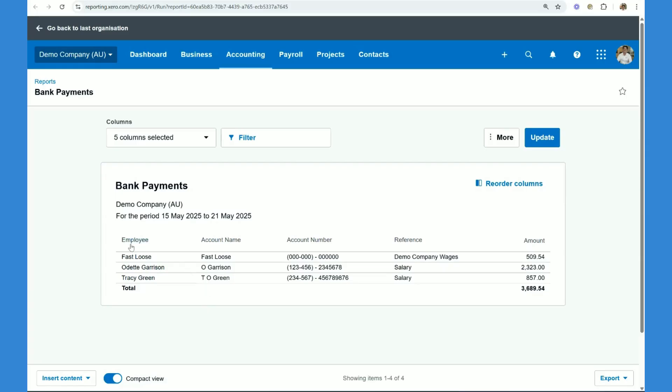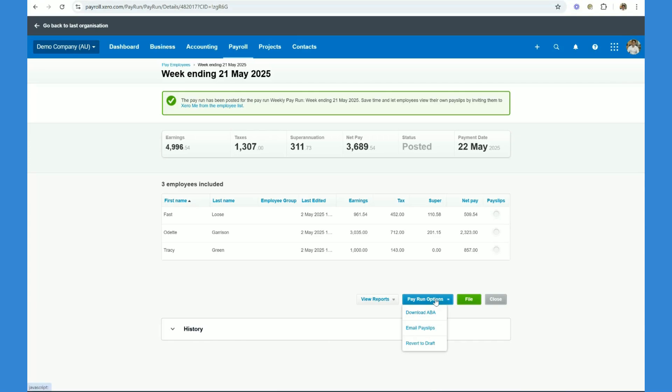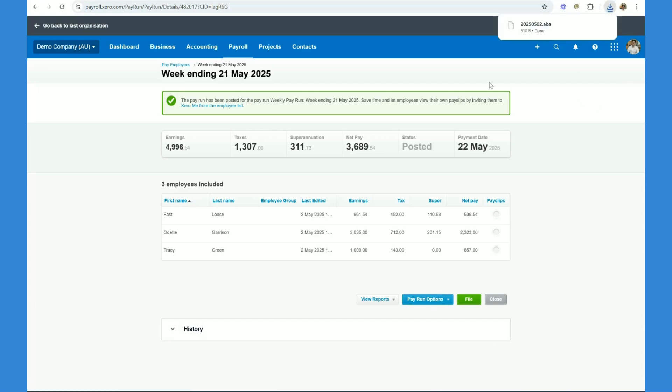Alternatively, we can use an ABA file. To run an ABA file to pay your staff, you need to have first set up the ABA file preferences with your bank and Xero. To actually get the file, click on parent options, ABA file.